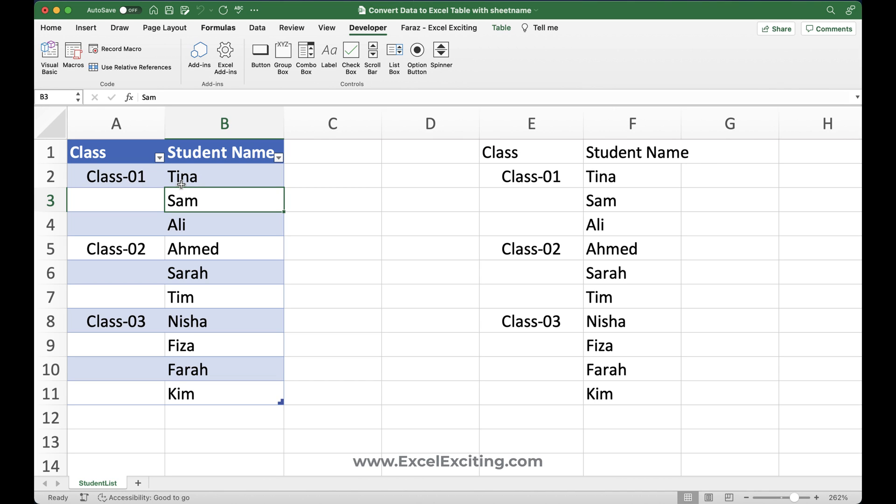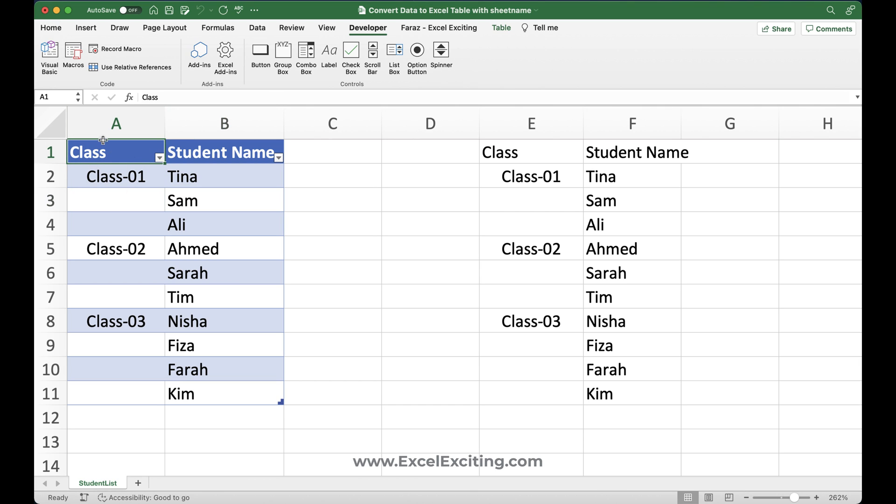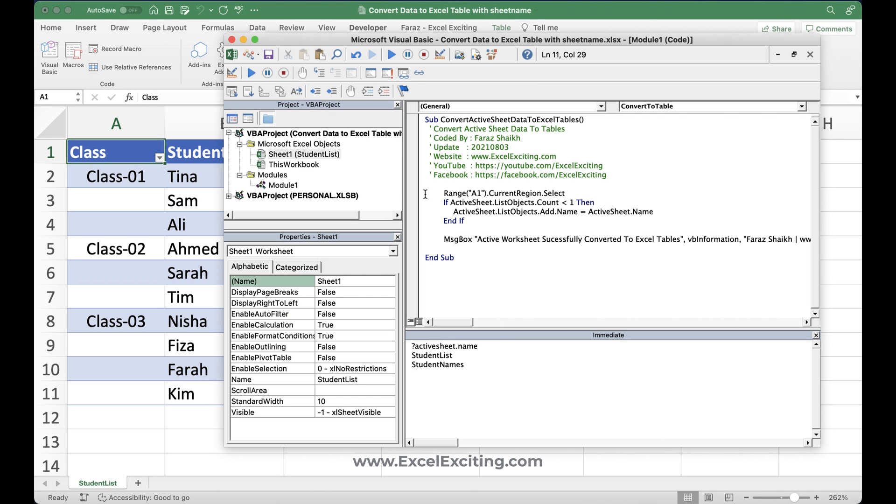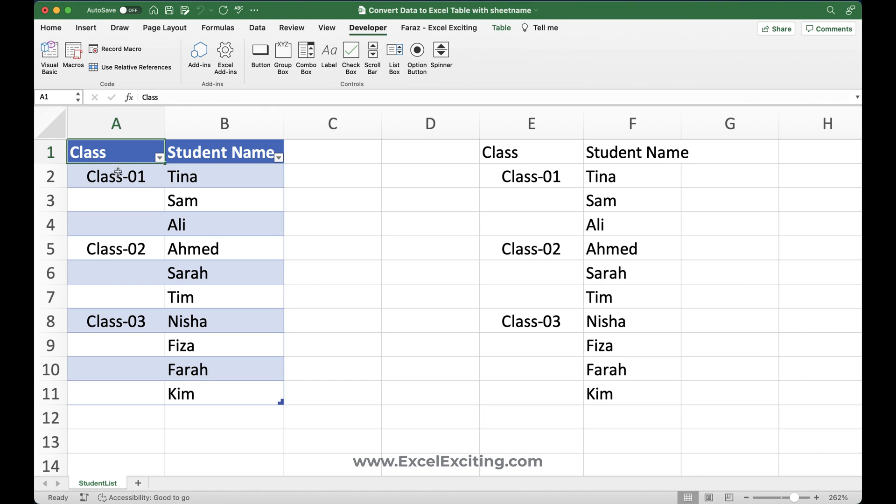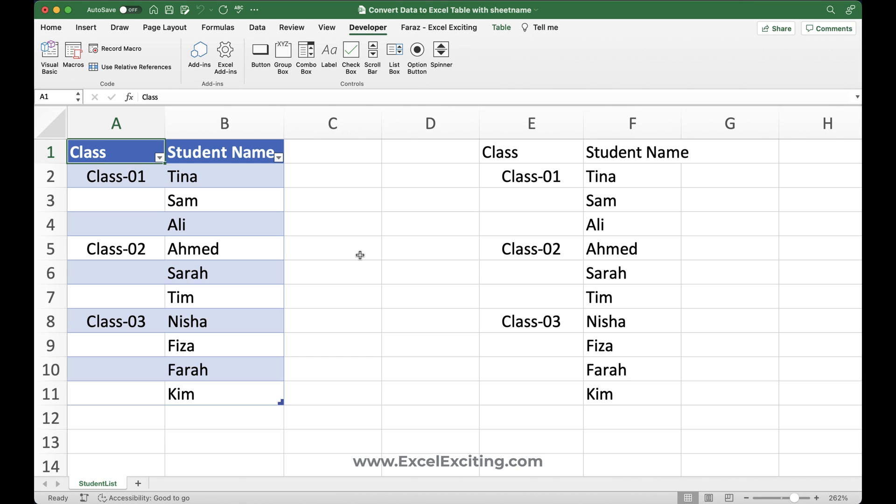So that's all for today. This is a very short trick video, which you can use. And you can convert your data with the list name, so you have to make sure that you always keep your data starting from cell A1 because if you see the code, we are saying that starting from A1. So if it doesn't find anything in A1, then it's not going to convert it. In fact, it's going to convert, but you're not going to get the result what you are expecting. And that's all for today.